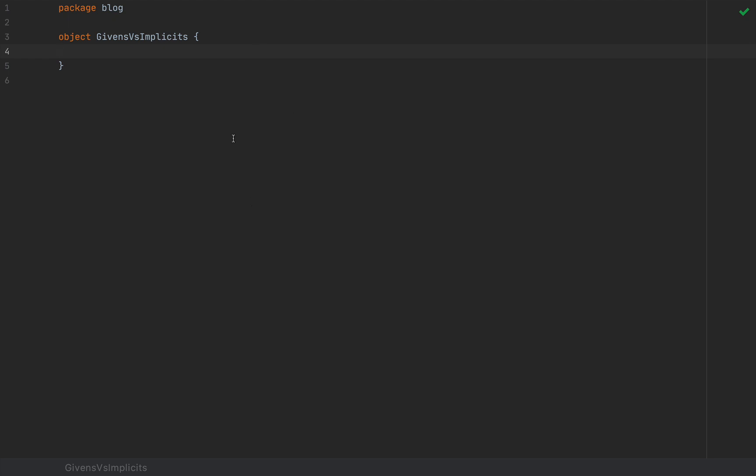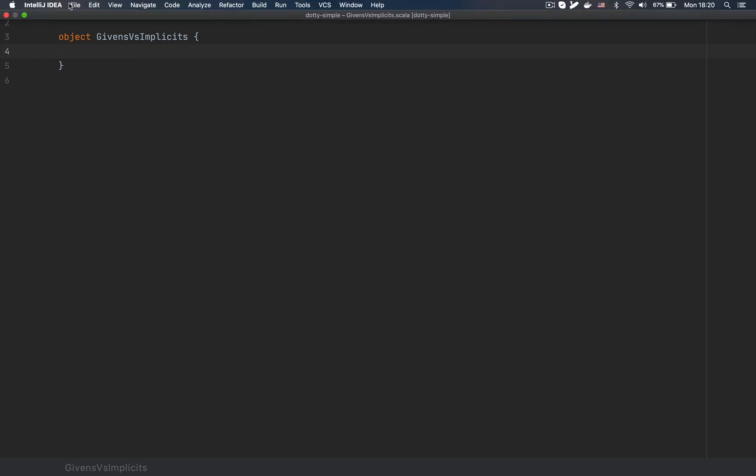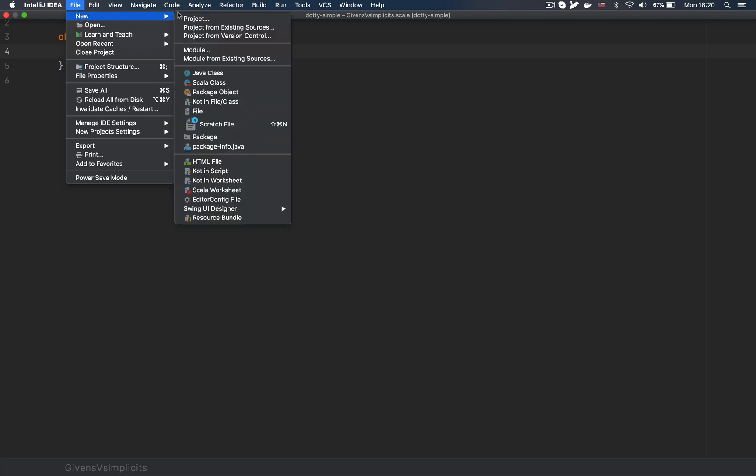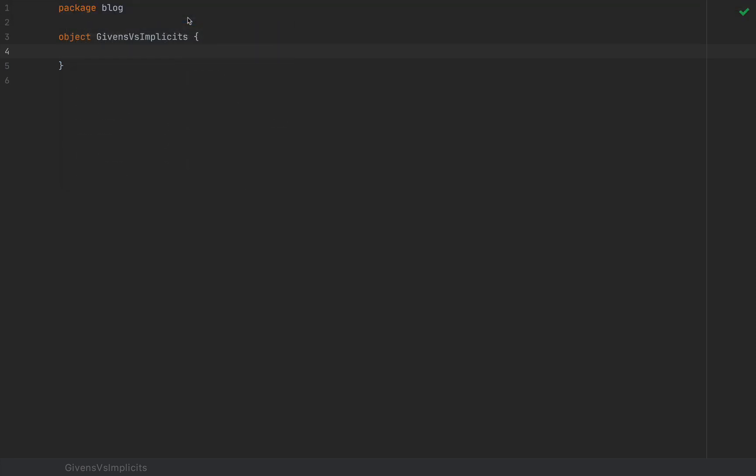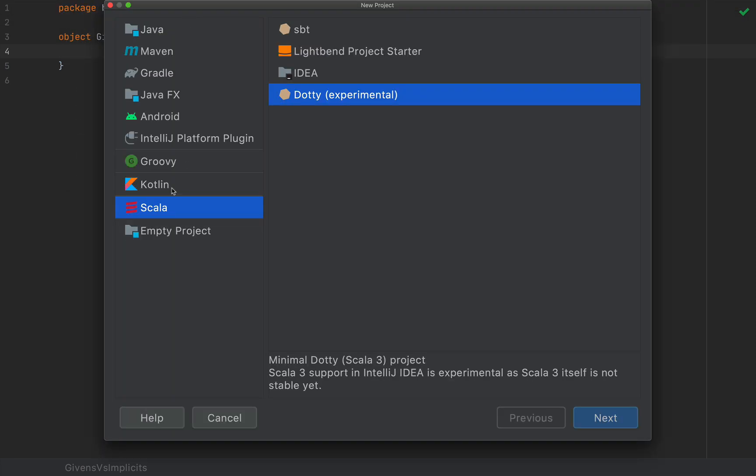I'm here in the development environment in IntelliJ in a Scala 3 project. Of course, you can create one of these projects yourself by going to File, New Project, and then selecting Scala on the left if you have the Scala plugin installed.